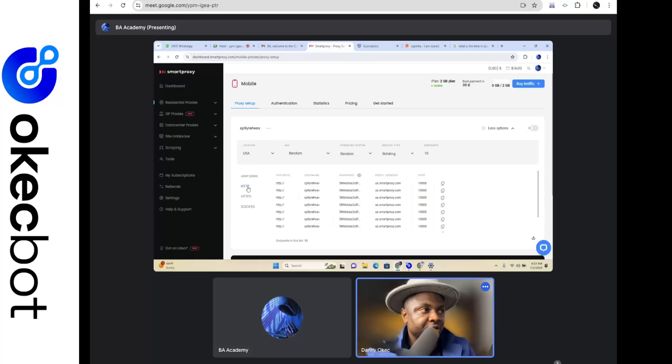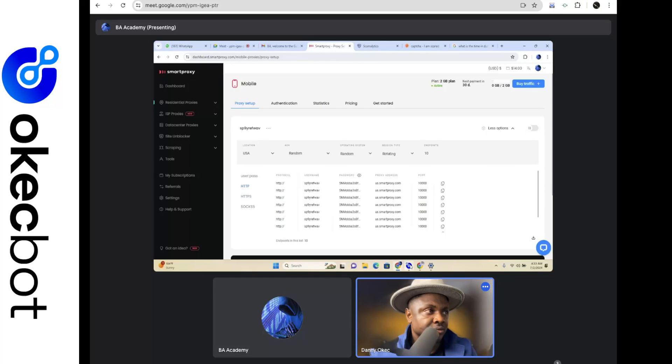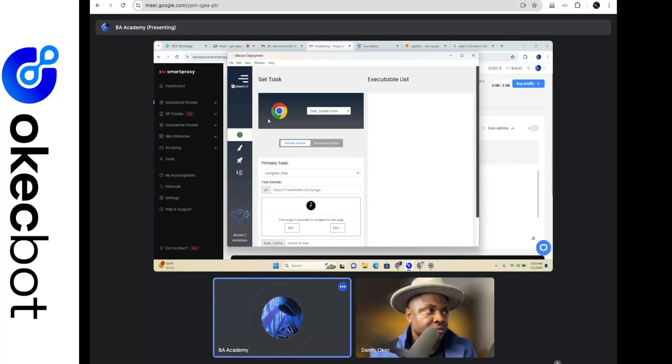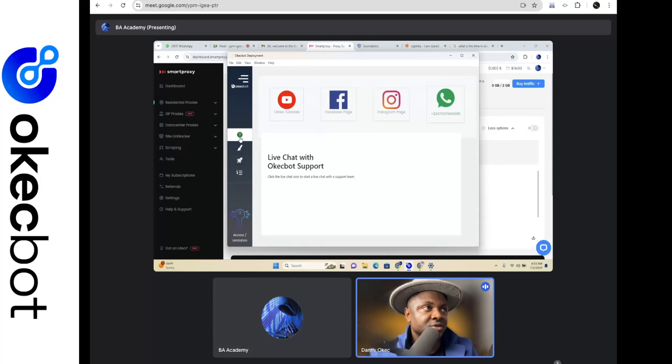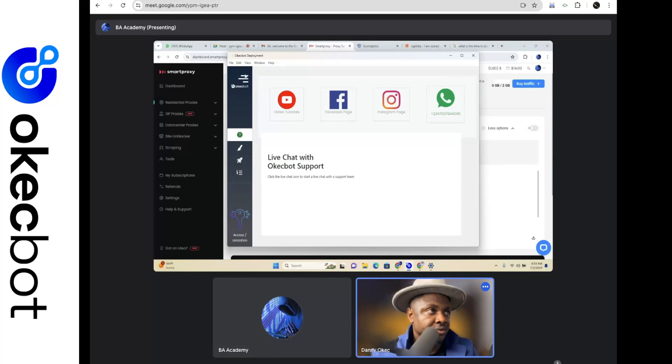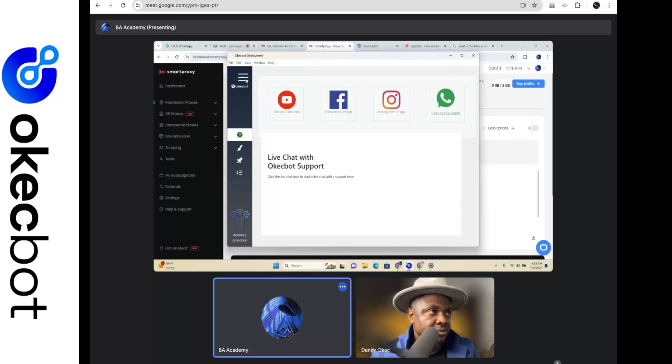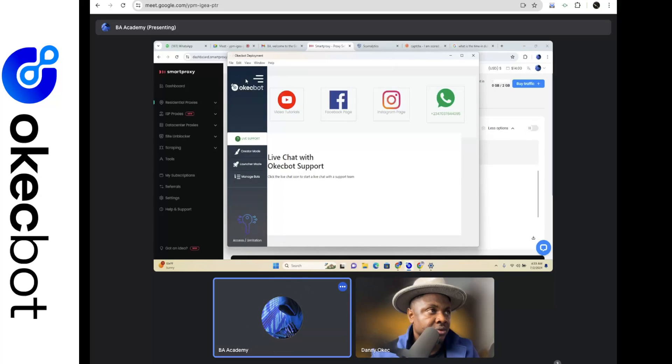Now having said that, I would want us to open up OKK Bots. Beautiful. On the OKK Bots, click on the menu at the top. Now click on the creator mode.